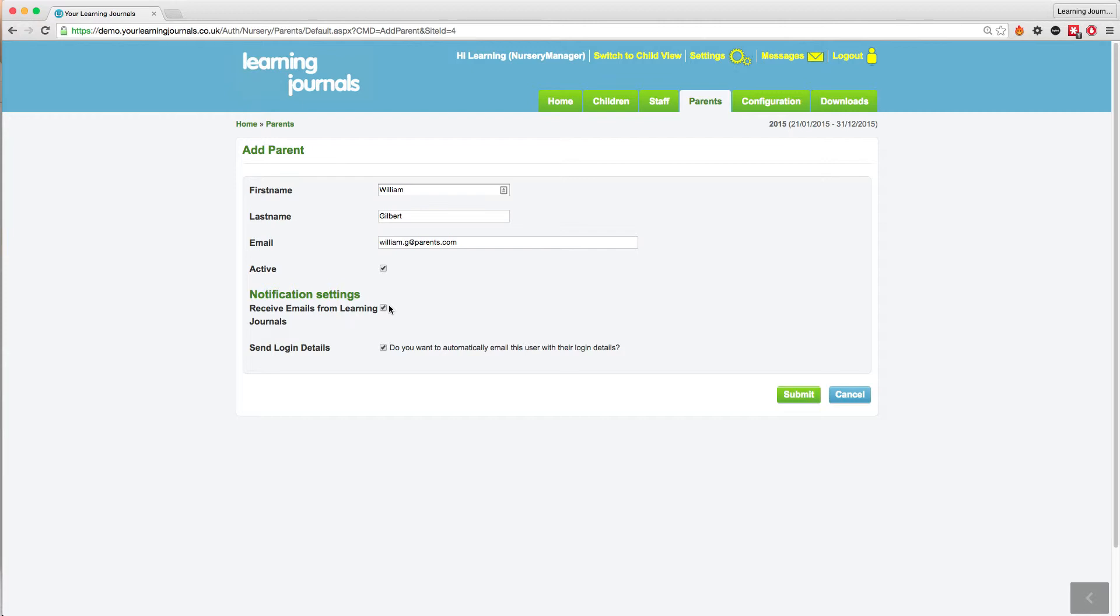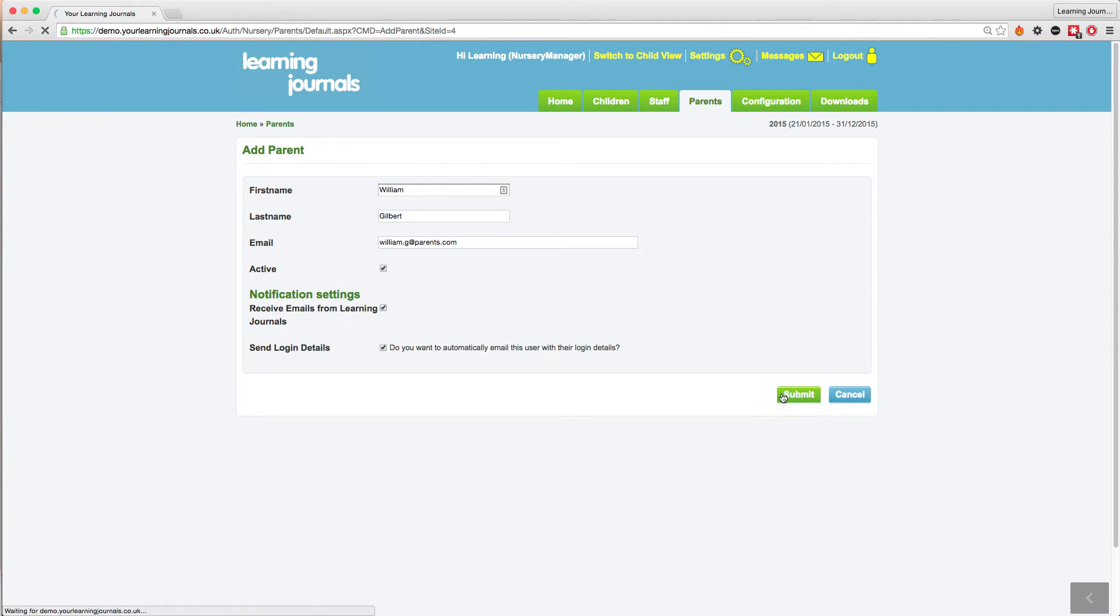It's a great way to encourage parents to engage with their child's profile and to leave comments which demonstrates you've got a strong link between the nursery and the home. Click on the submit button and the parent's account has been created.